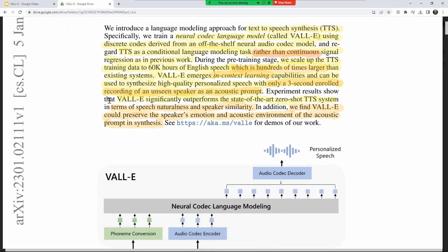VALL-E significantly outperforms state-of-the-art zero-shot TTS systems in speech naturalness and speaker similarity. It can preserve the speaker's emotion in the acoustic environment of the acoustic prompt during synthesis. So if you're a voice actor reading Moby Dick, sections set inside the whale need echoing, and sections on a ship might have wave sounds — VALL-E can generate that acoustic environment just from text.